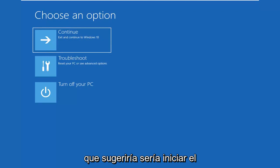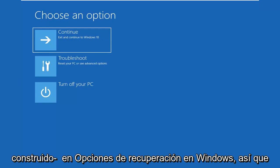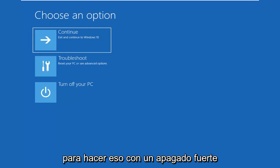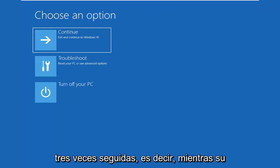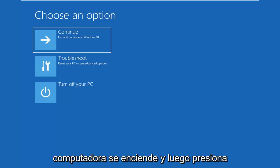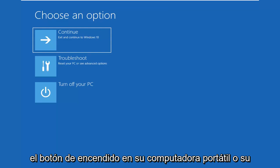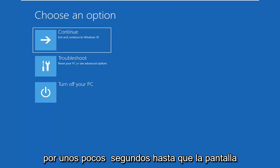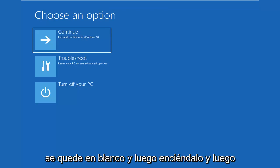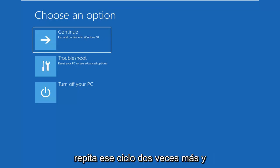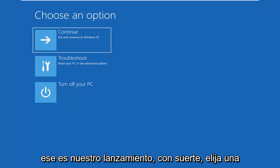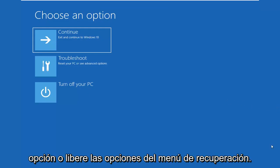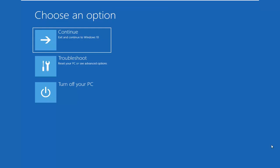So first thing I'd suggest would be to launch the built-in recovery options in Windows. So in order to do that, do a hard power off three times in a row, meaning let your computer turn on, and then press the power button on your laptop or your desktop tower, whatever you use. Hold it in for a few seconds until the screen goes black, and then turn it on and repeat that cycle two more times. And that should hopefully launch this choose an option or the recovery menu options.